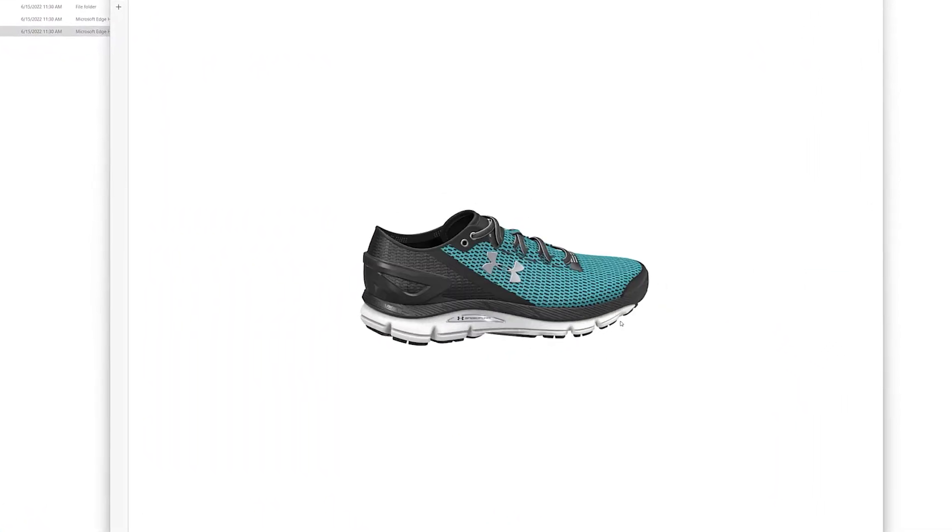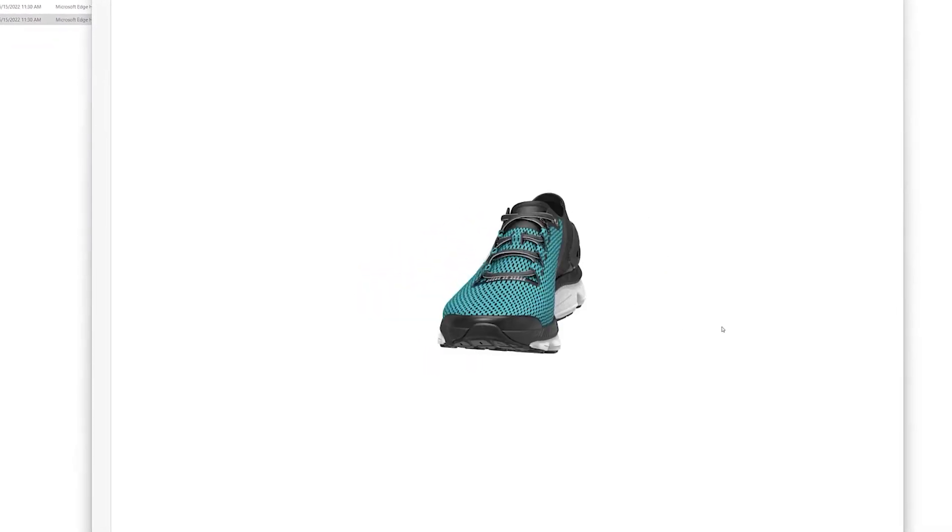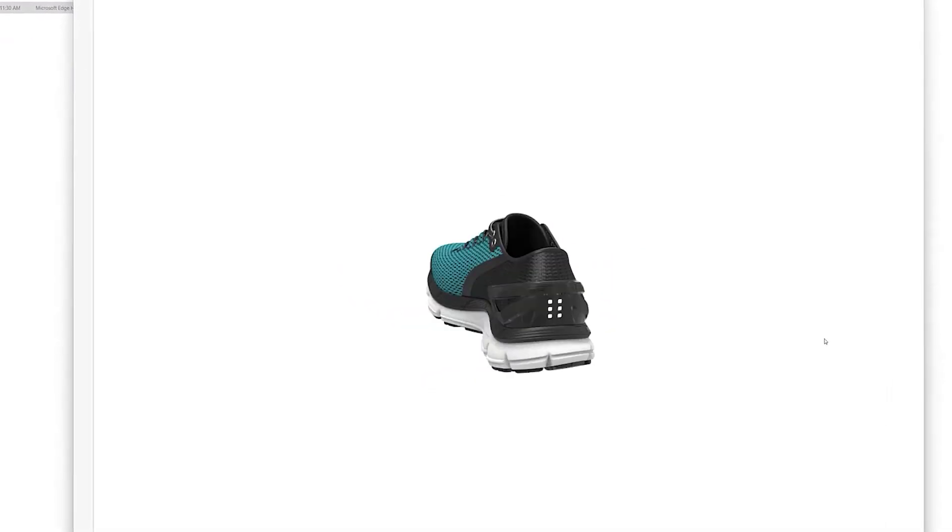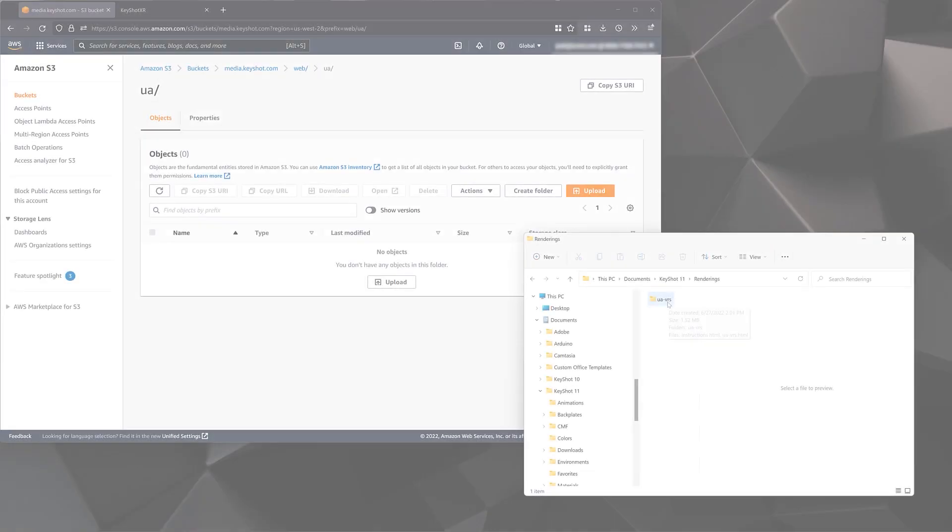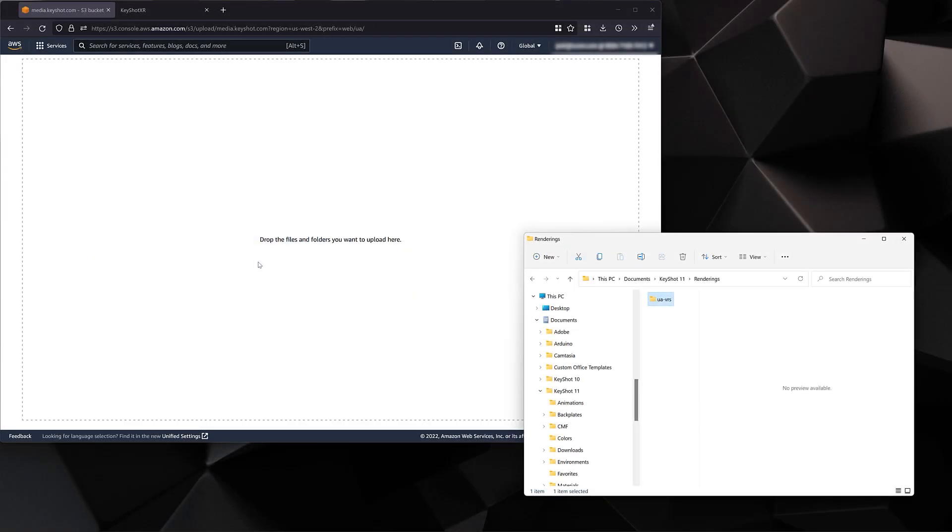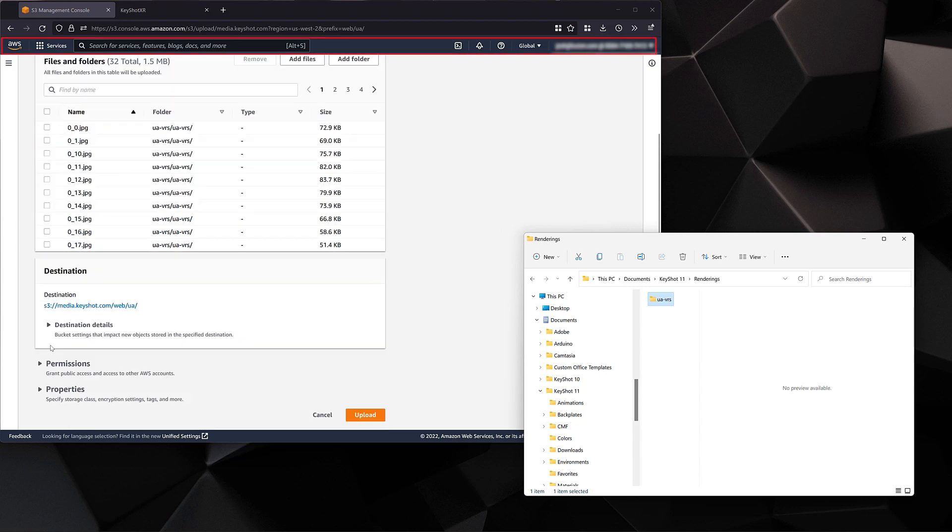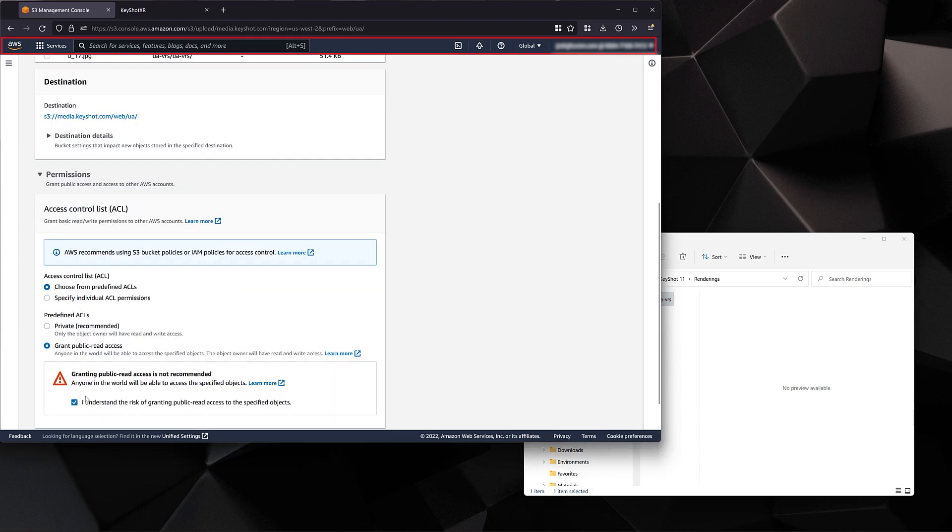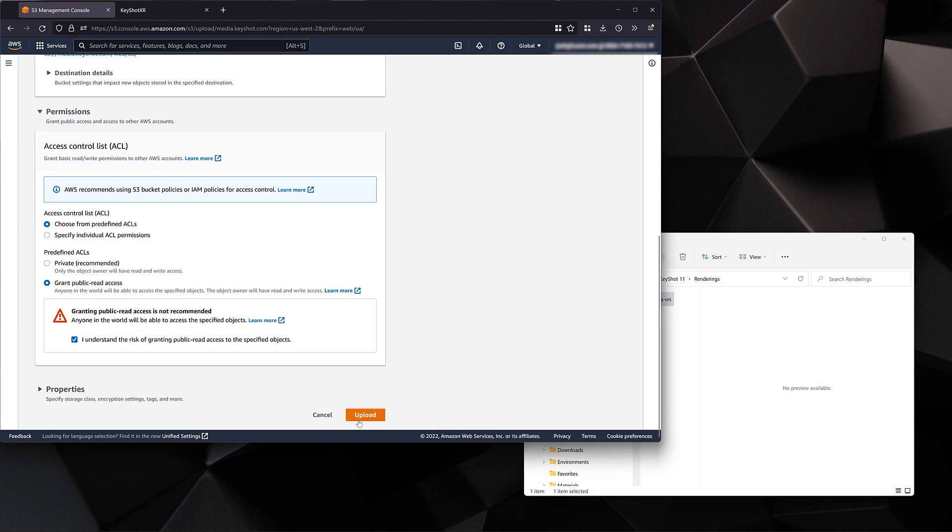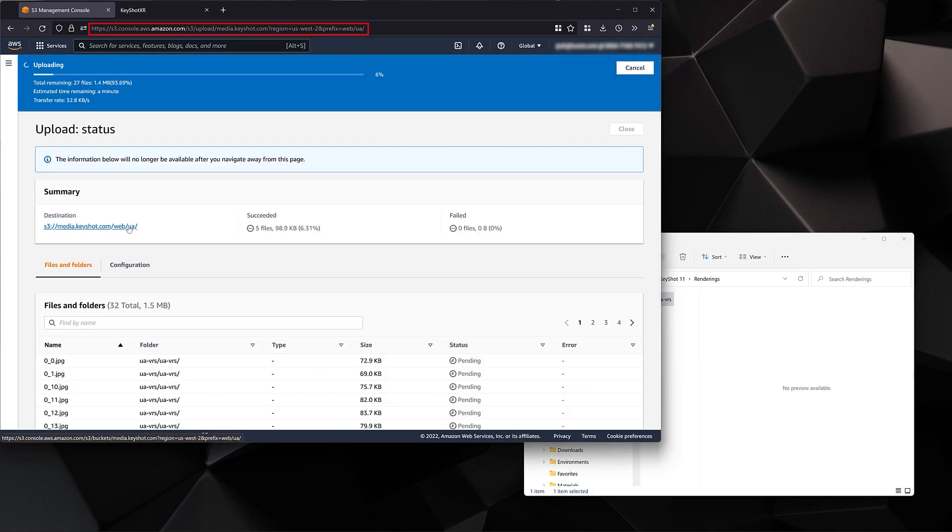From here, you can share your Keyshot XR with stakeholders and other development partners, as well as host it on your own website. Or you can use the individual frames of the Keyshot XR for the product visuals on your e-commerce website of choice.